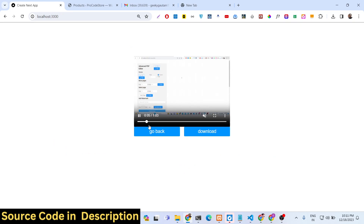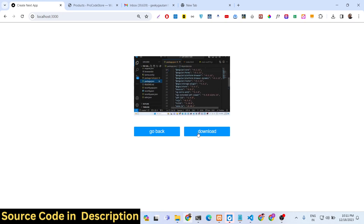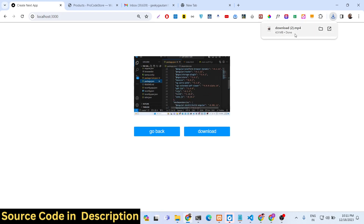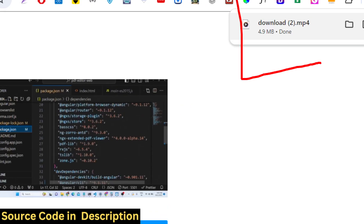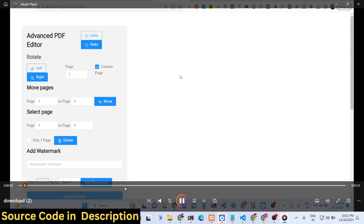You can see how fast this has taken place — we are executing FFmpeg in the browser using the WebAssembly library, and we have used Next.js for this purpose. Now we can download the trimmed video, and the video has been downloaded.